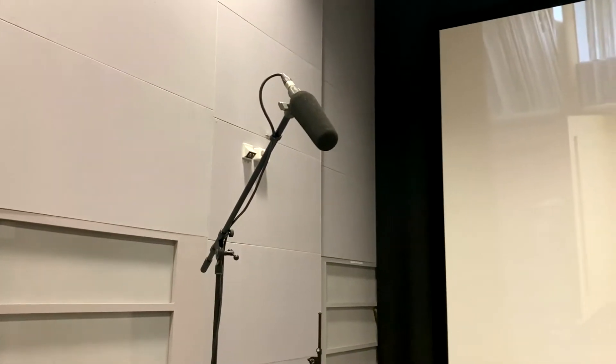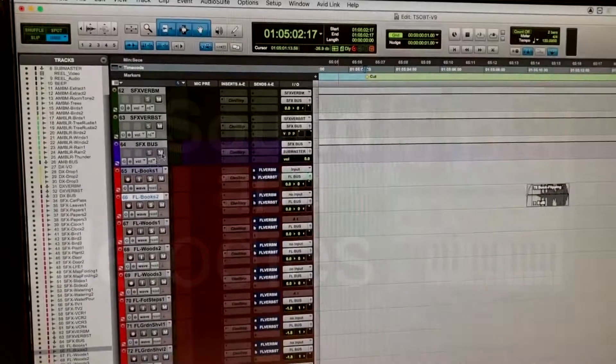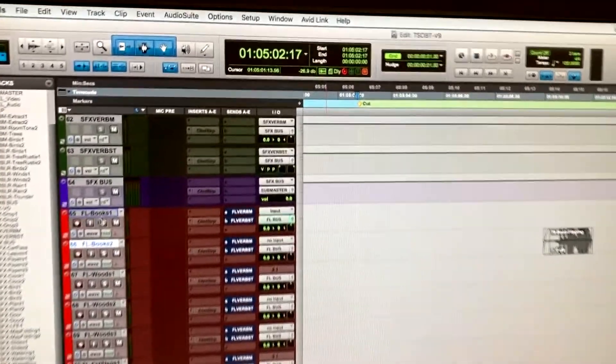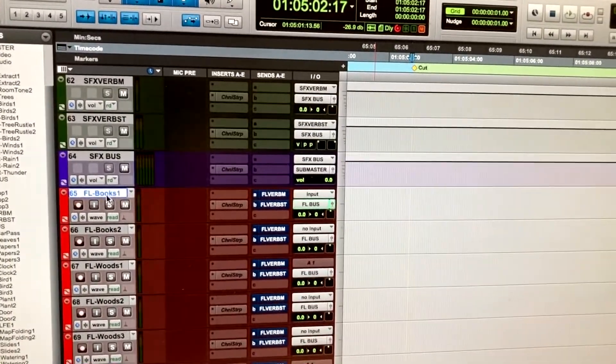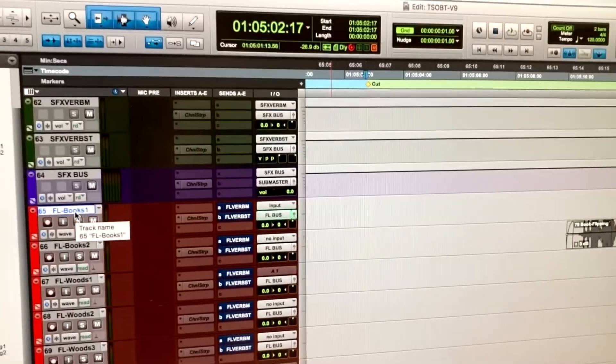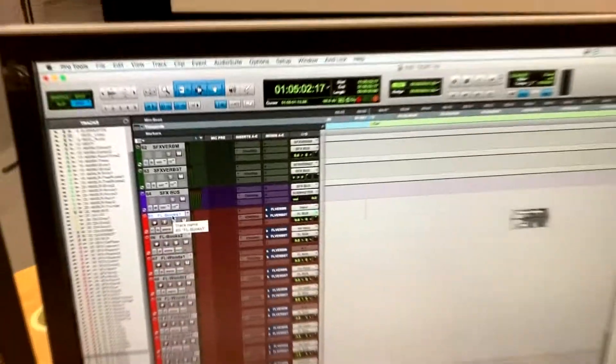Alright, let's get that mic working in Pro Tools. For this foley book one, we're going to go ahead and record foley. The first thing we're gonna check is where the microphone is connected.